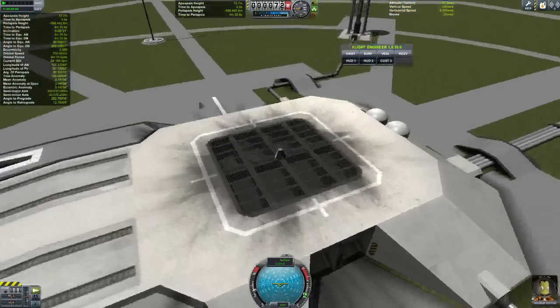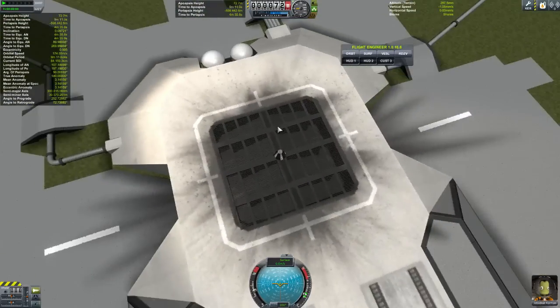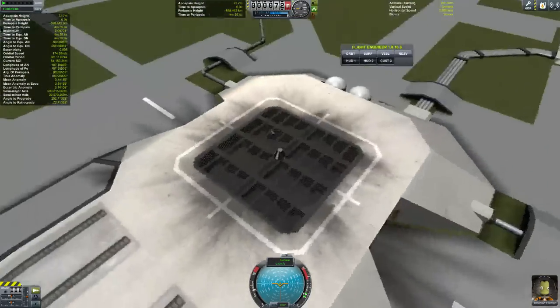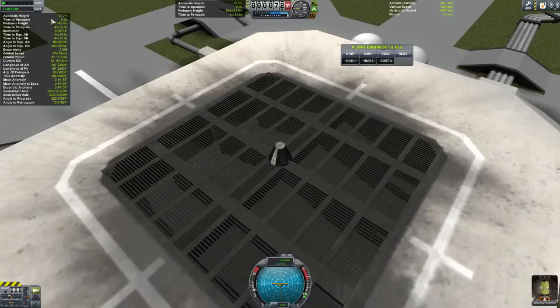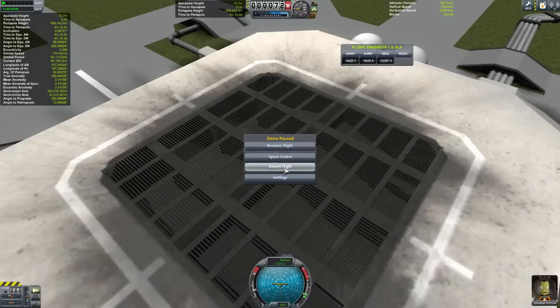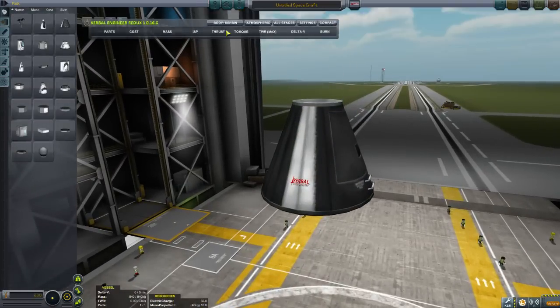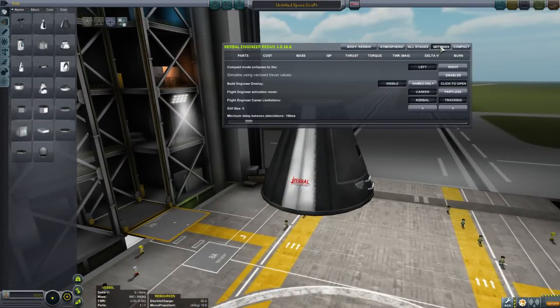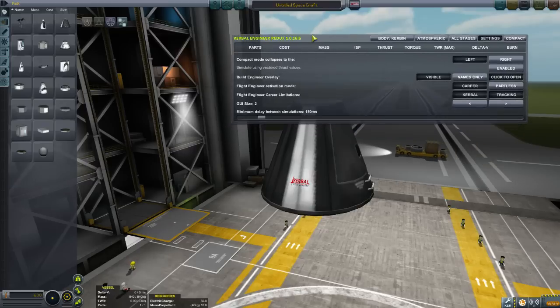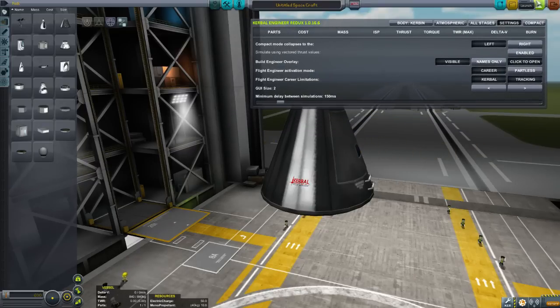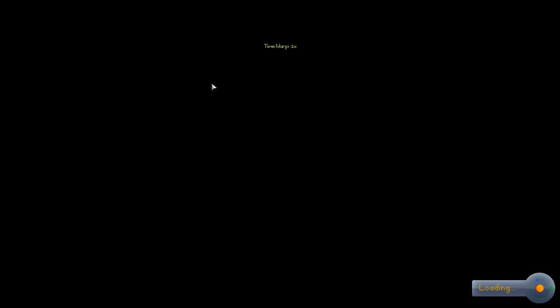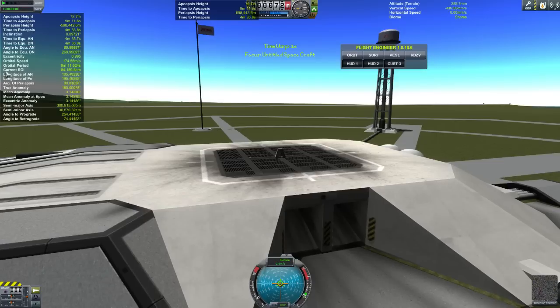It can be different sizes if you want, so if we go back and revert flight to vehicle assembly, that really depends on what we have here. Let's go to size — I normally have mine on size 2, you can have yours on whatever you want. If we go back, you can see that the text is larger.